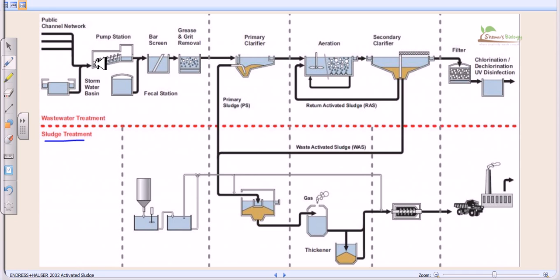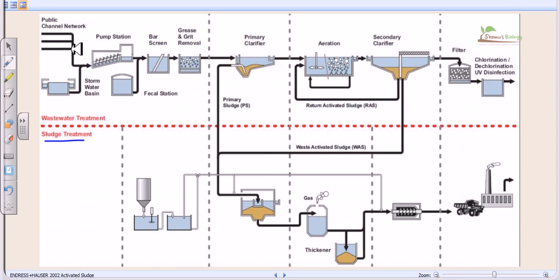The water is collected from the public channel network through small pipes feeding into bigger pipes. Those pipes contain all the wastewater from household supplies, stormwater basins, and similar sources. It all comes into the pump station, which then pumps it towards the first round of treatment, called the preliminary treatment.